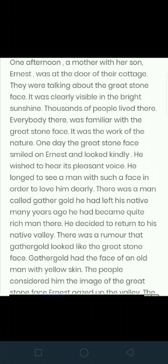There was a man called Gather Gold who had left his native valley many years ago and had become quite a rich man. He decided to return to his native valley. There was a rumor that Gather Gold looked like the Great Stone Face.